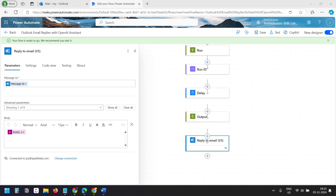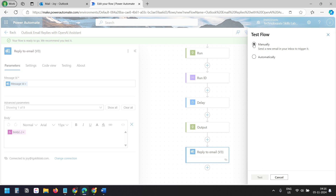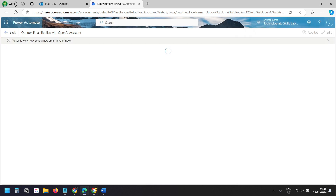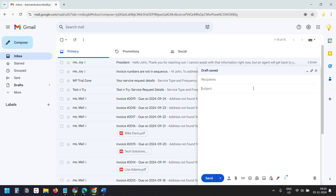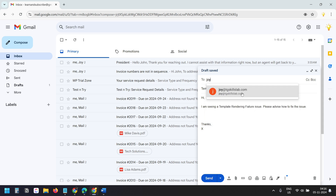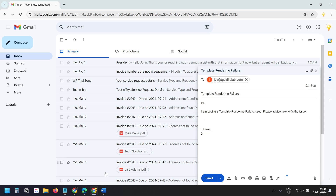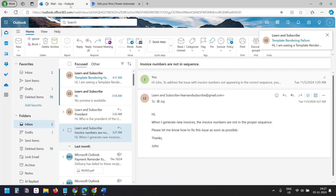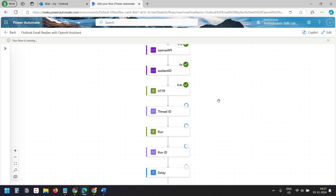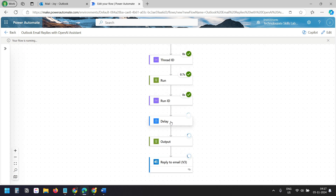I'll save and click Test with the manual option. I'll send a test email with the subject 'Template rendering failure' to trigger the flow. We received the email. Now the flow is in the delay action — after running the thread, it takes some time to generate the output, so it waits 1 minute before moving to the next action, which retrieves the output and then sends the email reply.